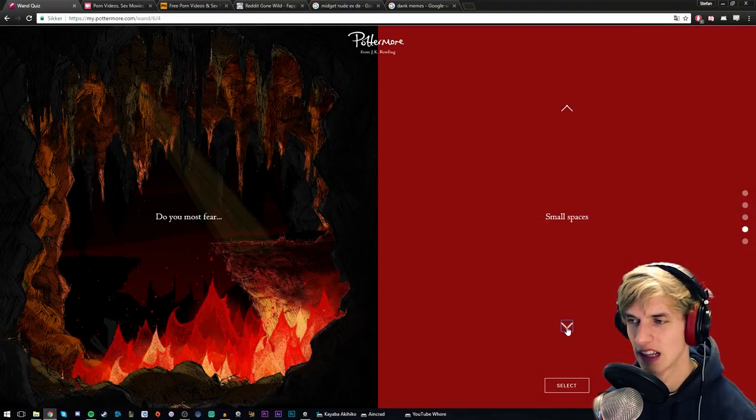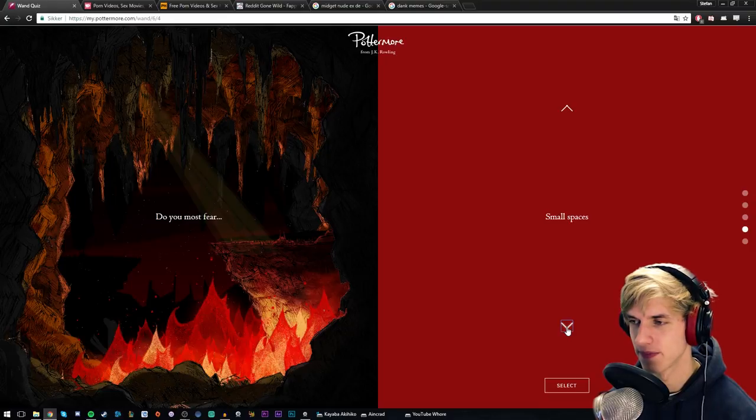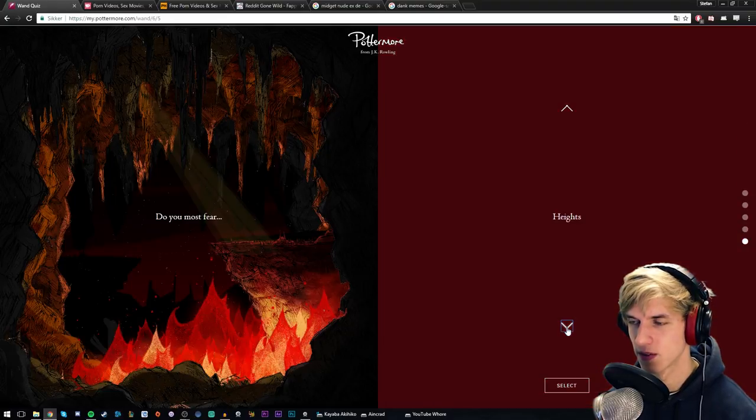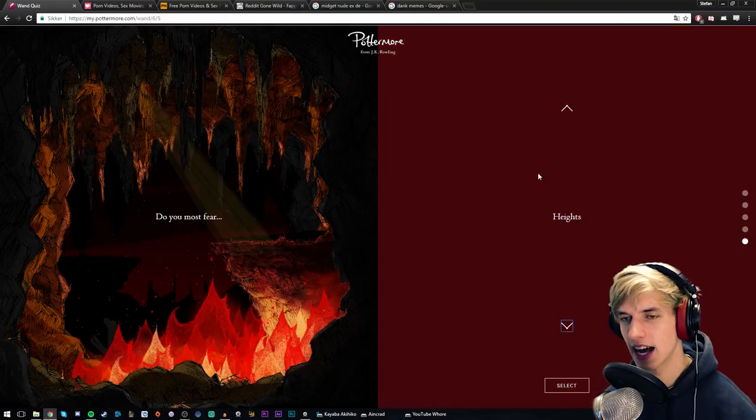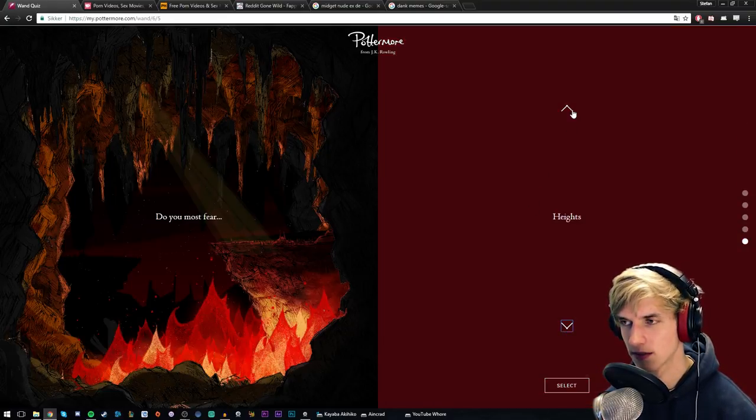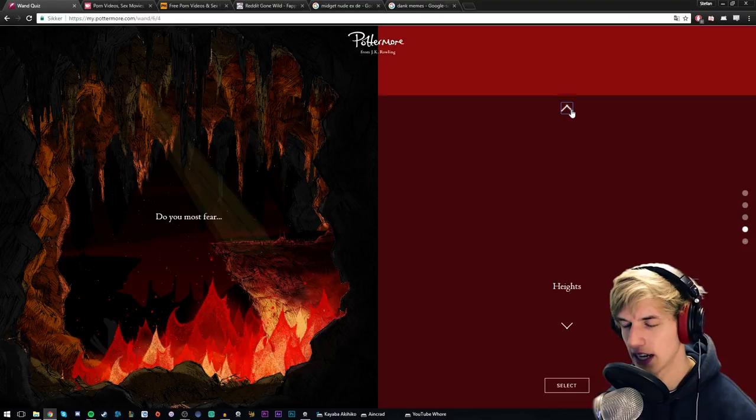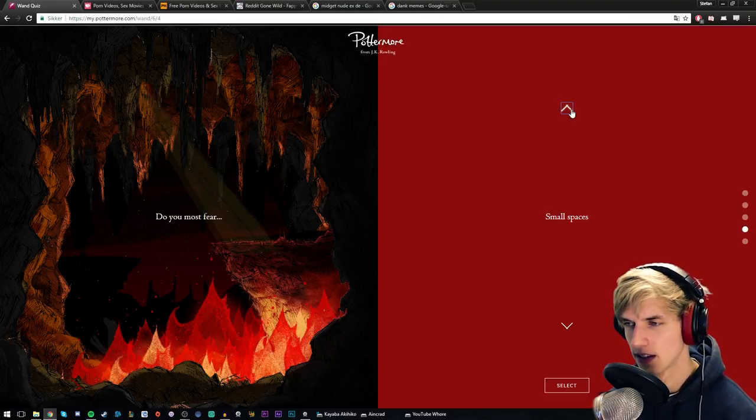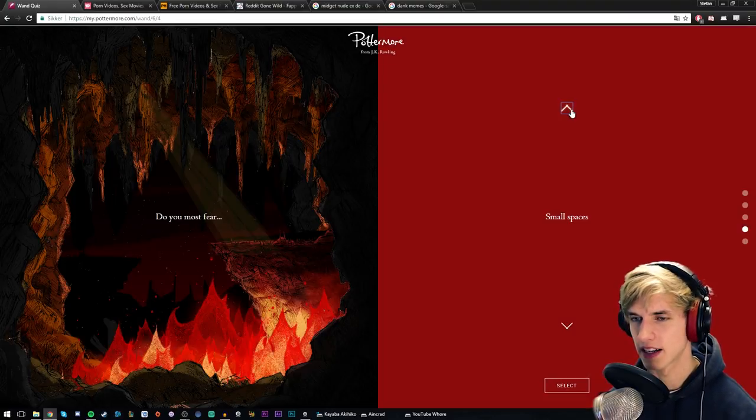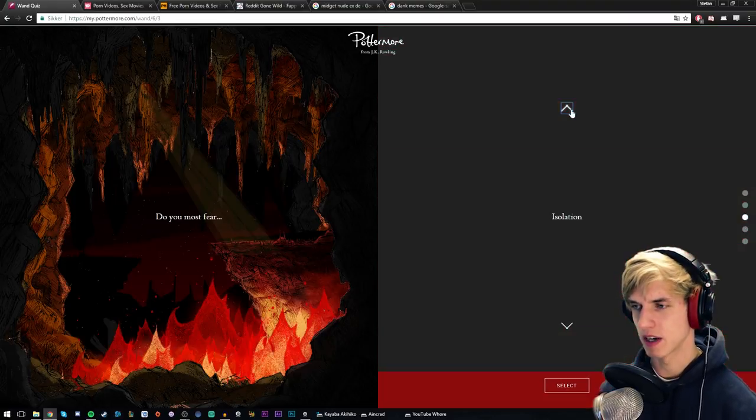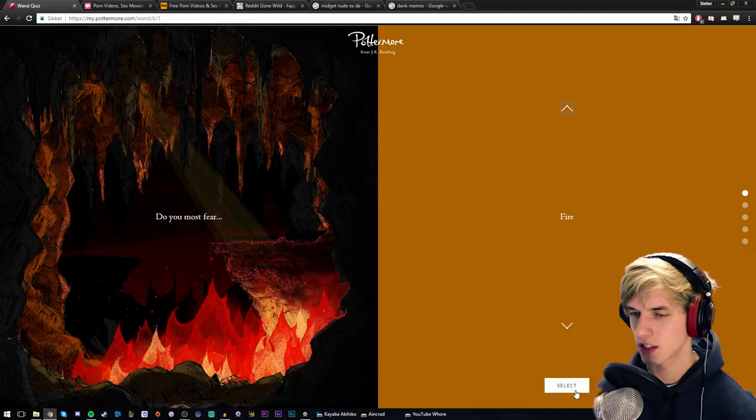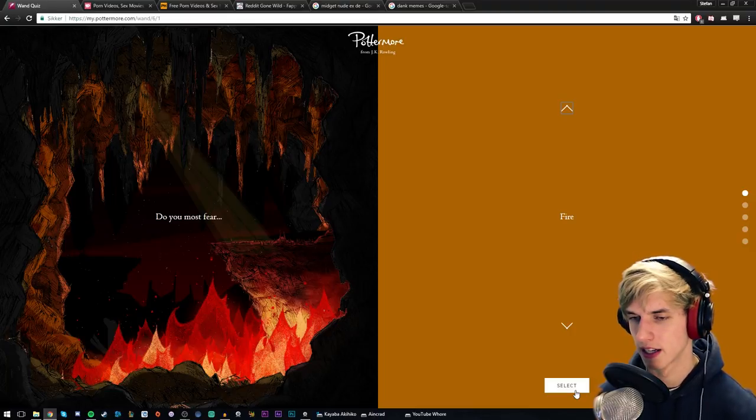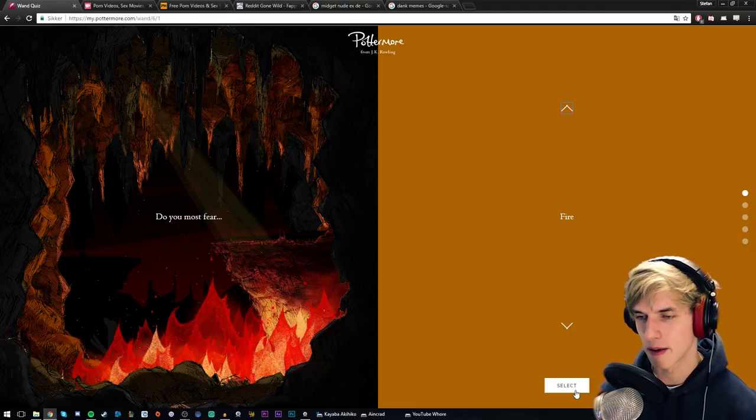Small spaces, I don't really care. Heights - I'm not scared of heights, I'm just really scared of falling down, you know. I'm actually quite scared of heights, but what I fear the most probably, let's just go with being burned. I don't want to get burned - fire kind of scares me in that way.